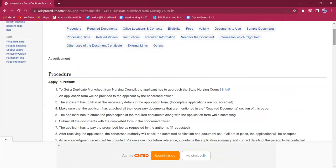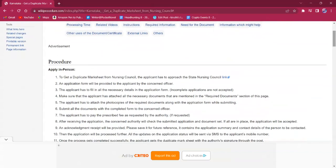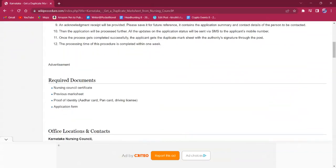The application form has to be obtained from the office. The applicant must carry all the necessary documents that are mentioned under the required documents section of this page. The needed documents are: a nursing council certificate, previous mark sheet, ID proof such as voter ID, driving license, etc.